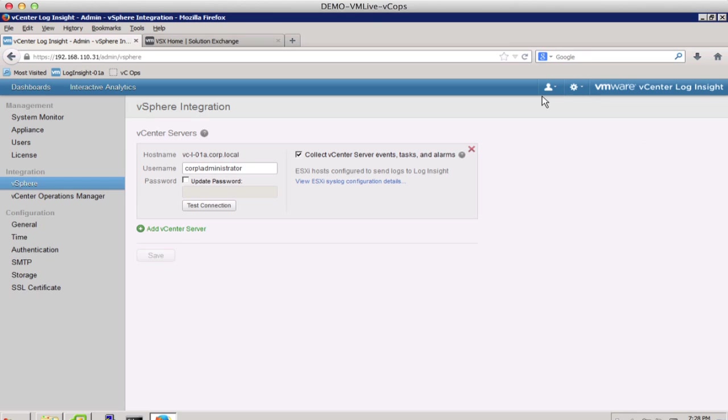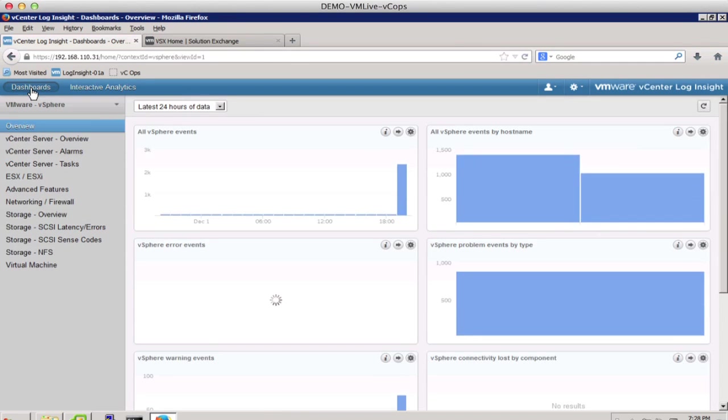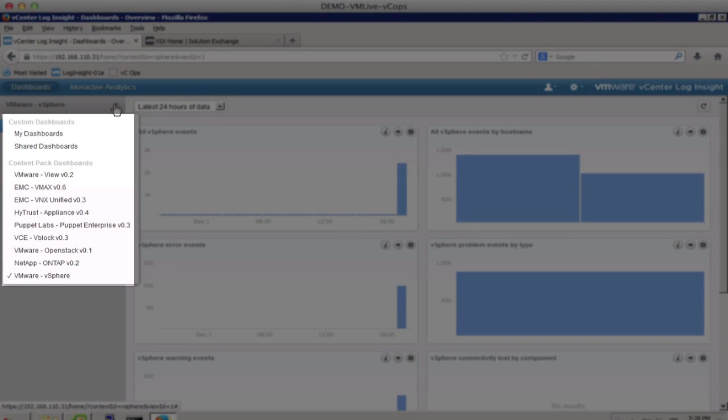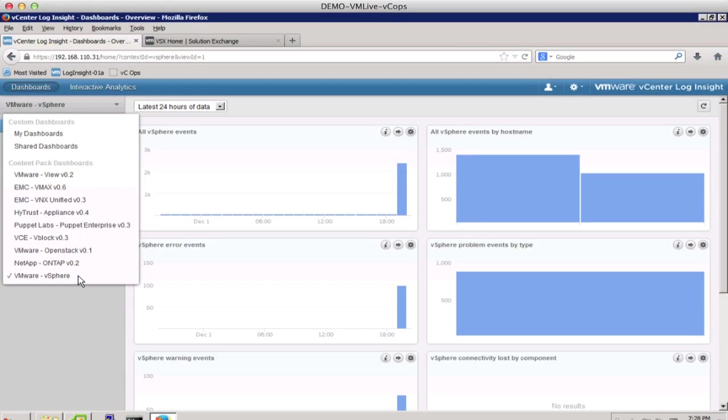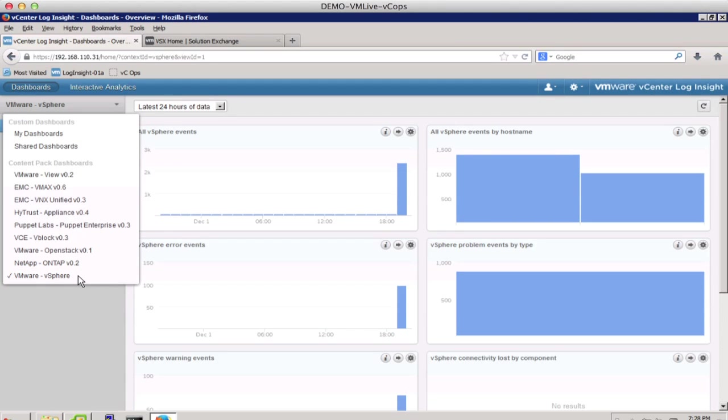The next feature we will see is the vSphere UI content pack. We go to the Dashboards section, and we see that we already have a number of content packs downloaded and VMware vSphere is selected. You can download the content packs from VMware Solution Exchange.